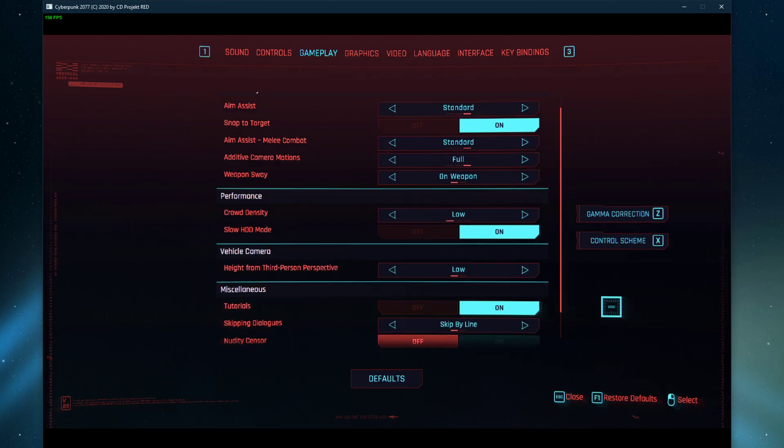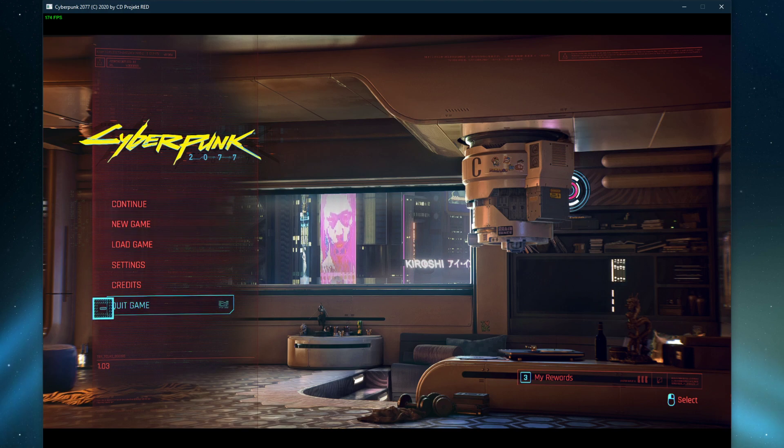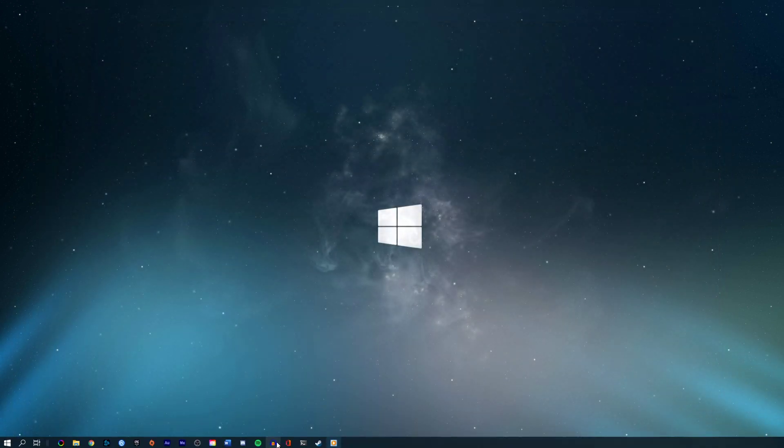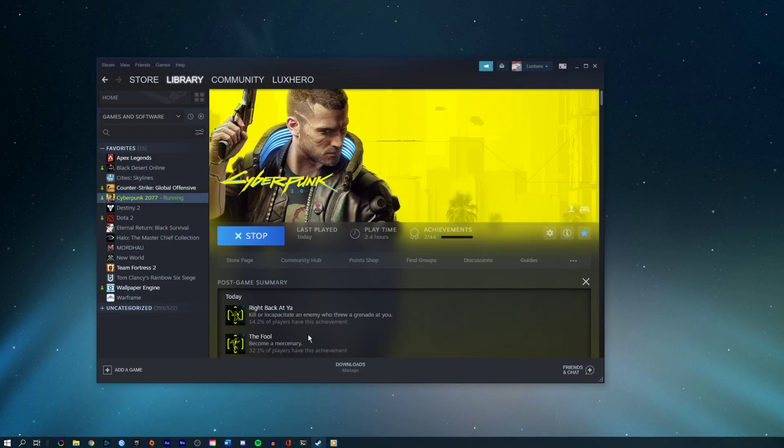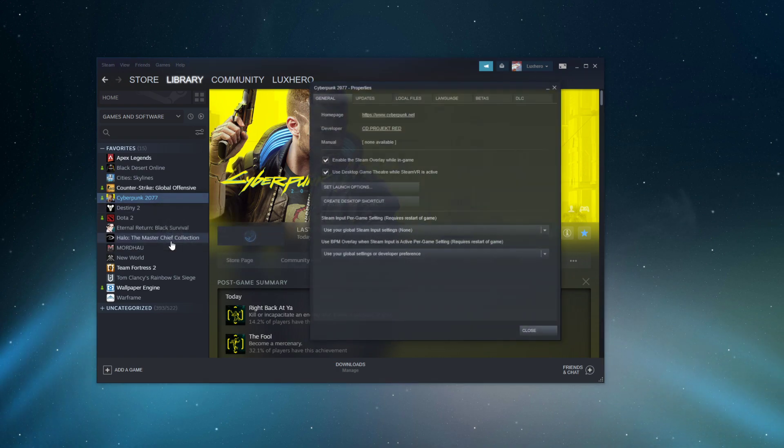You should also make sure that your game files are not corrupted. Open up your Steam library. You can do the same step using your Epic Games launcher. Right-click Cyberpunk 2077 and select Properties.